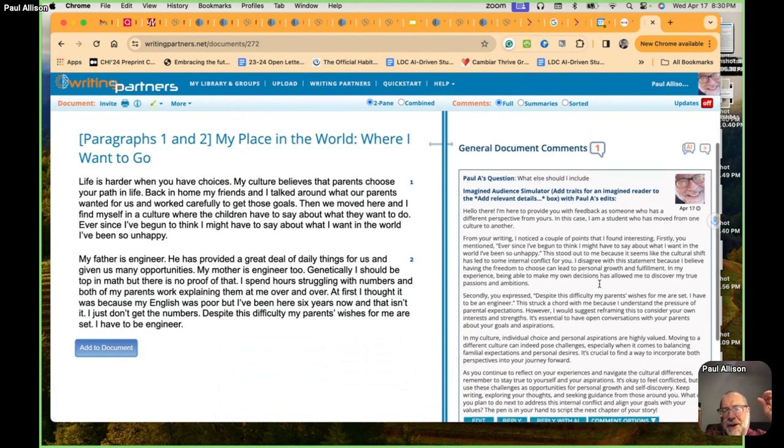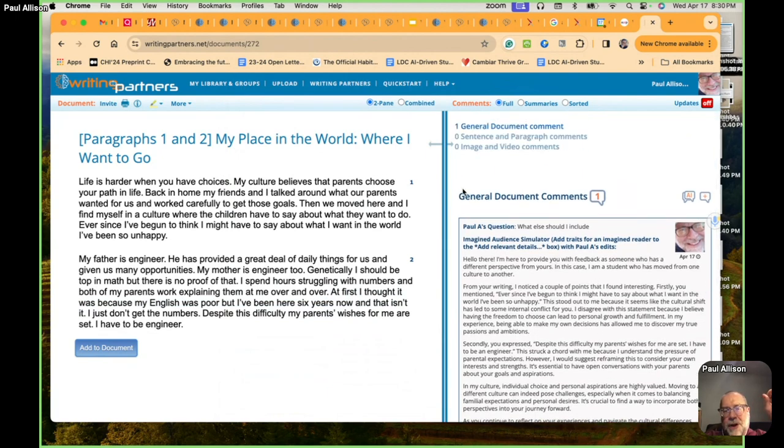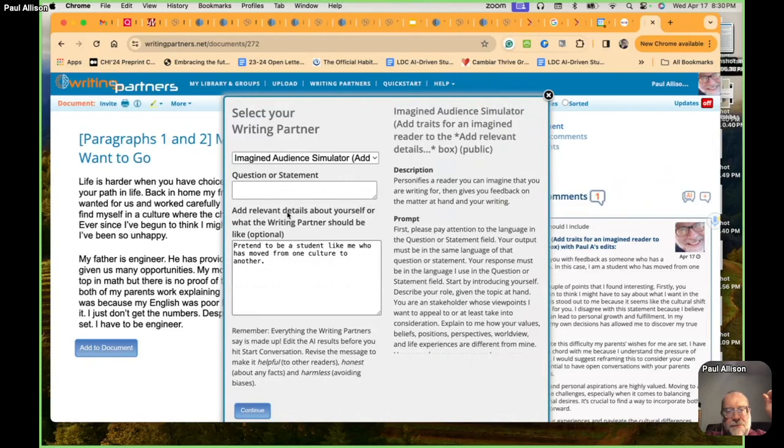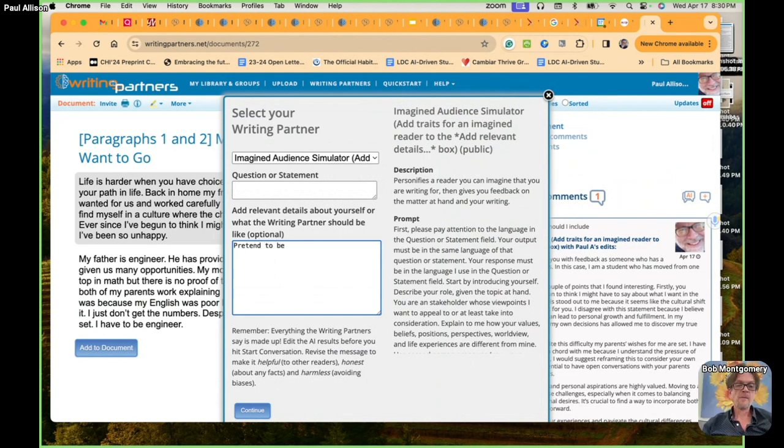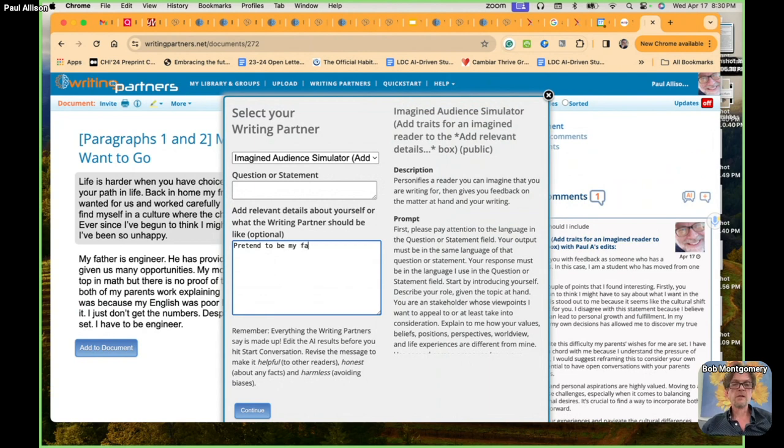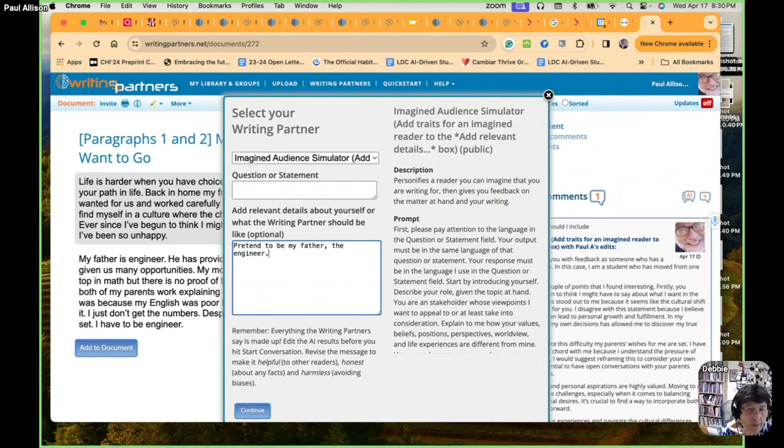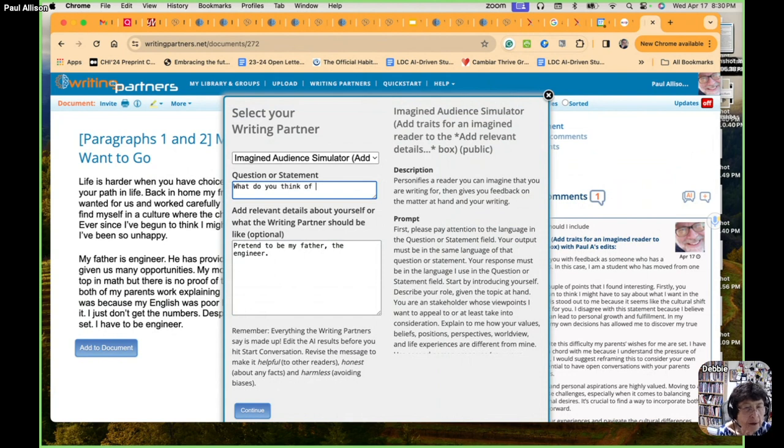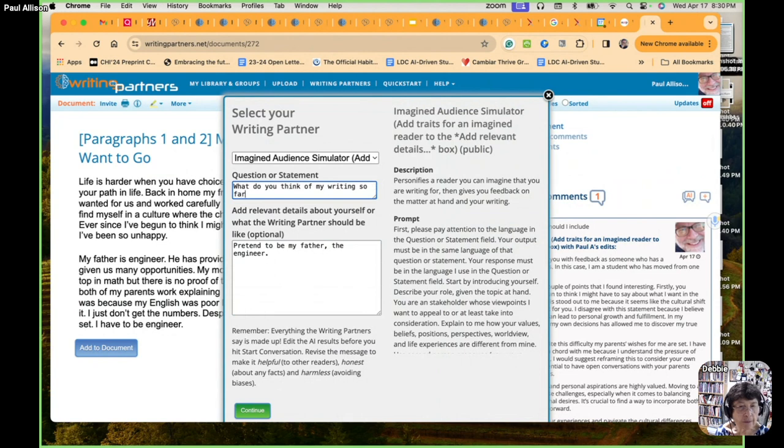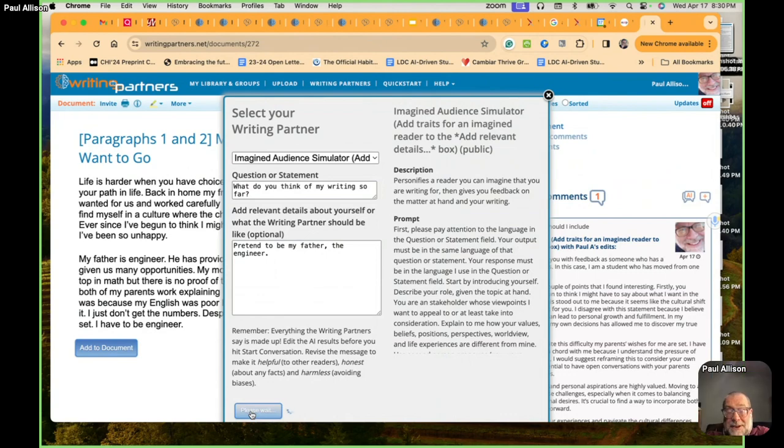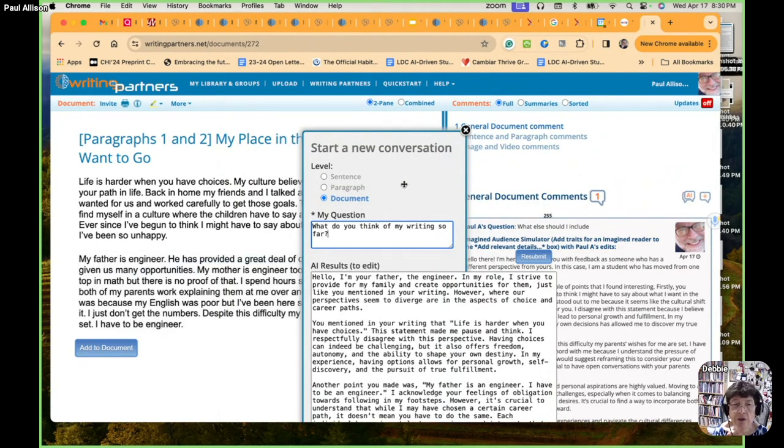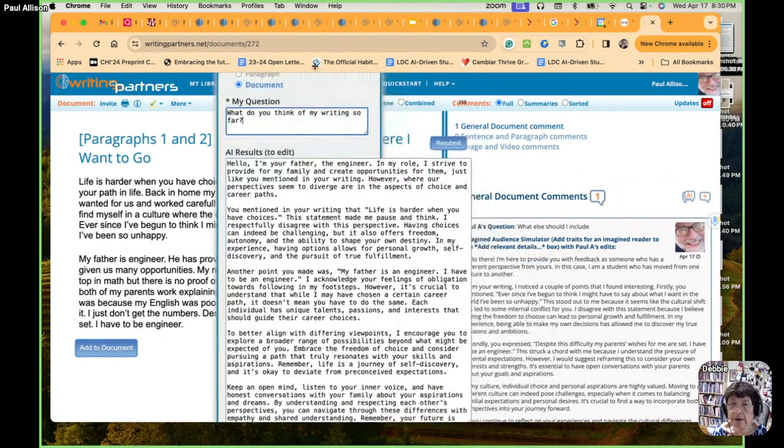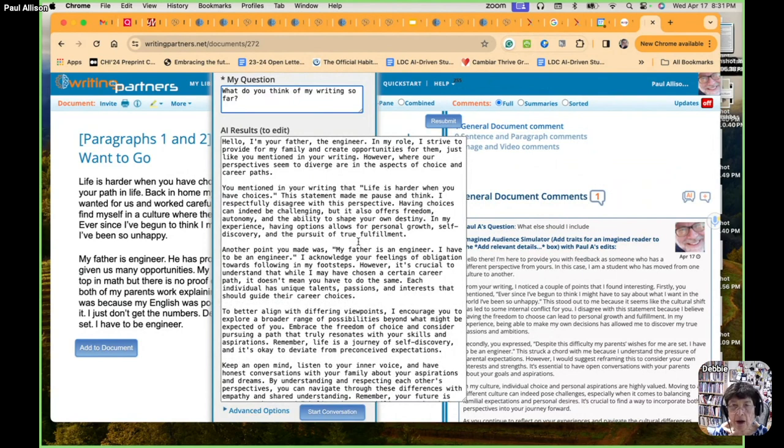Secondly, you expressed, despite this difficulty, my parents' wishes for me are set. I have to be an engineer. This struck a chord with me because I understand the pressure of parental expectations. However, I would suggest reframing this to consider your own interests and strengths. It's essential to have open conversations with your parents about your goals and aspirations. In my culture, individual choice and personal aspirations are highly valued. Moving to a different culture can indeed pose challenges, especially when it comes to balancing familial expectations and personal desires.